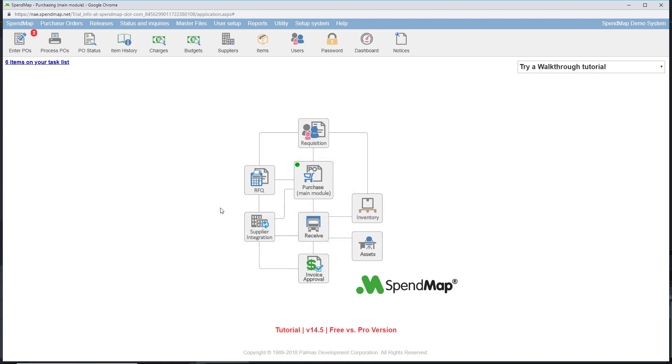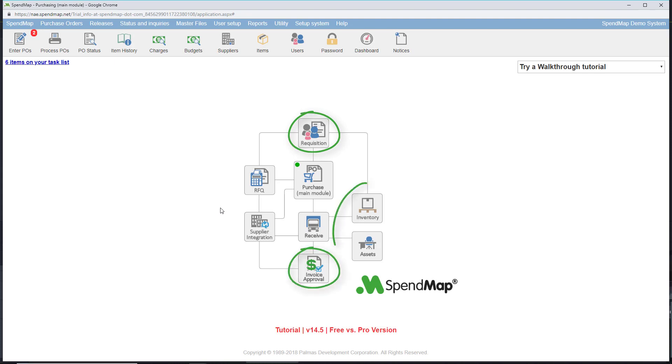But the pro version can automate many more steps in your procurement process, from initial requisition and approval routing all the way through to the approval of the supplier's invoice and ongoing inventory control.